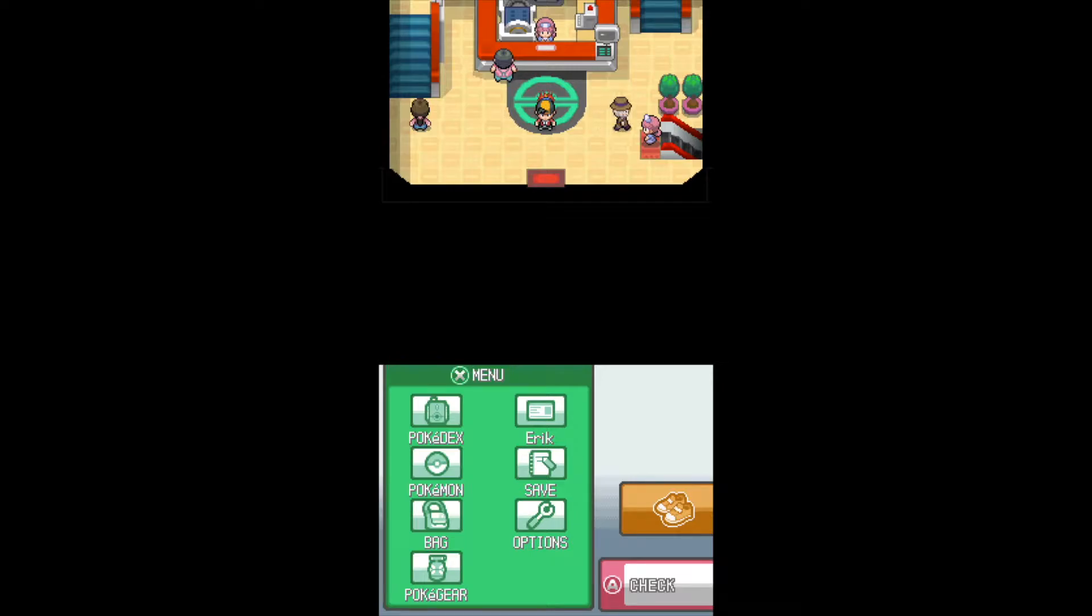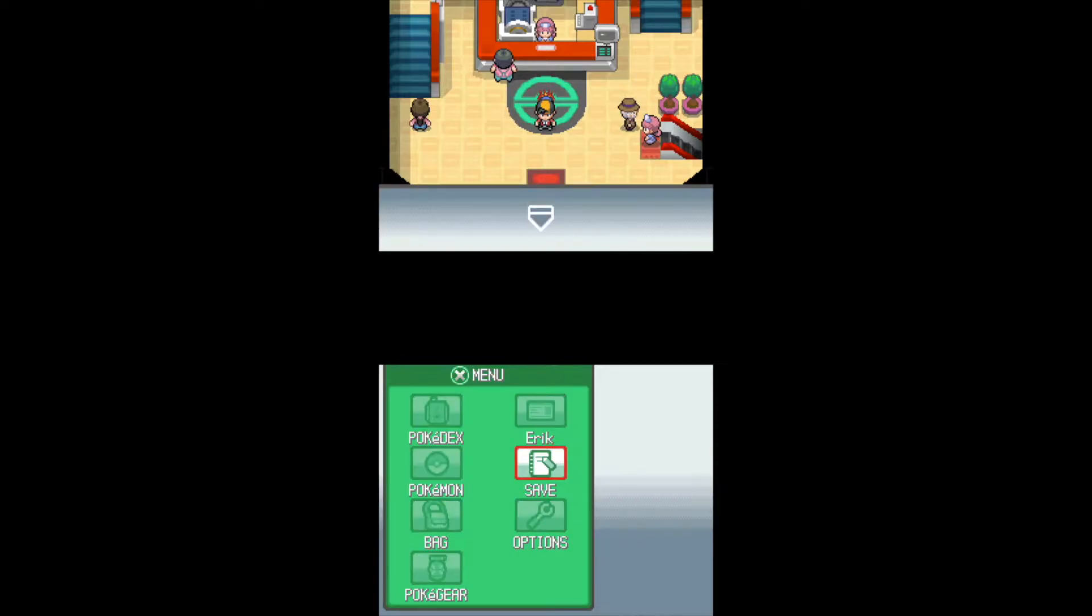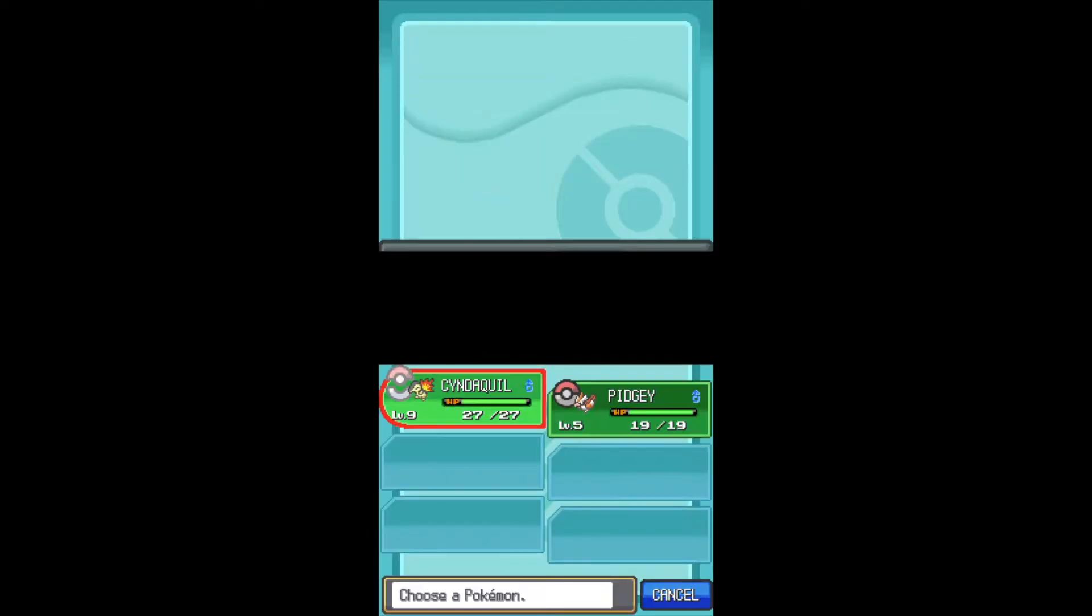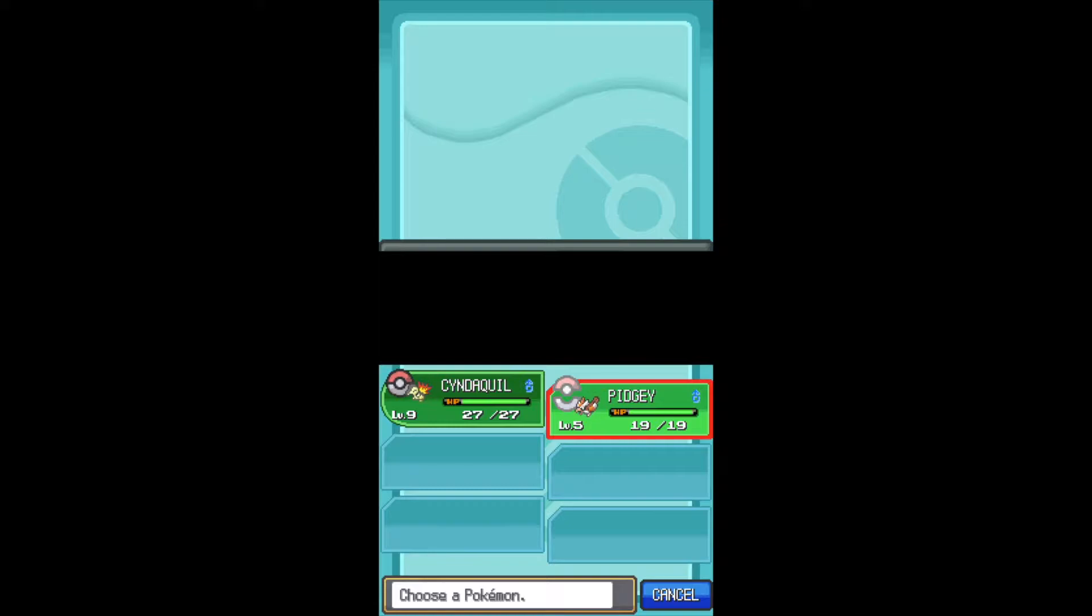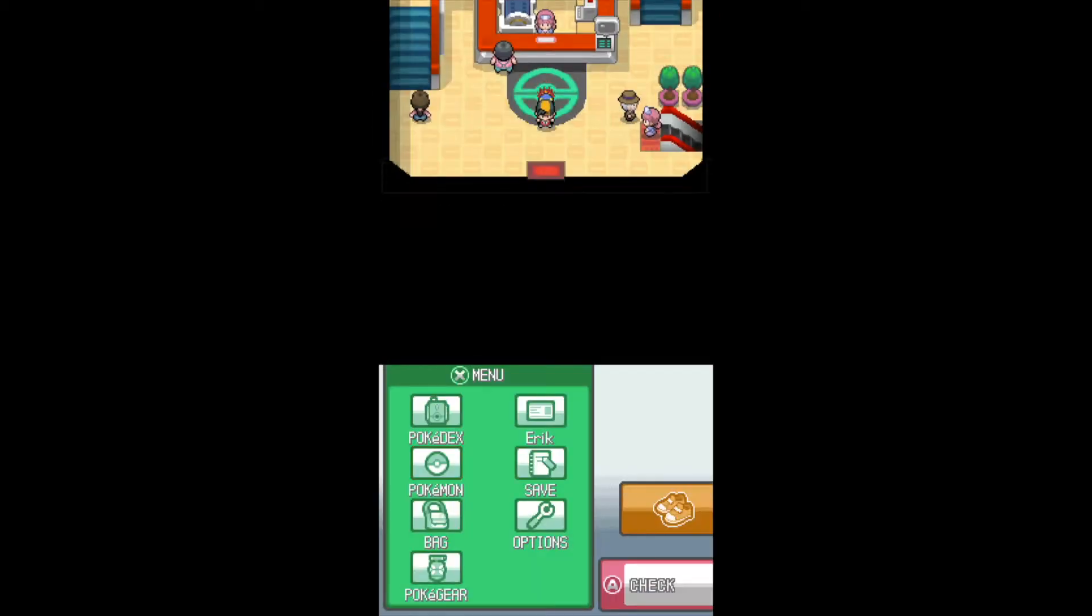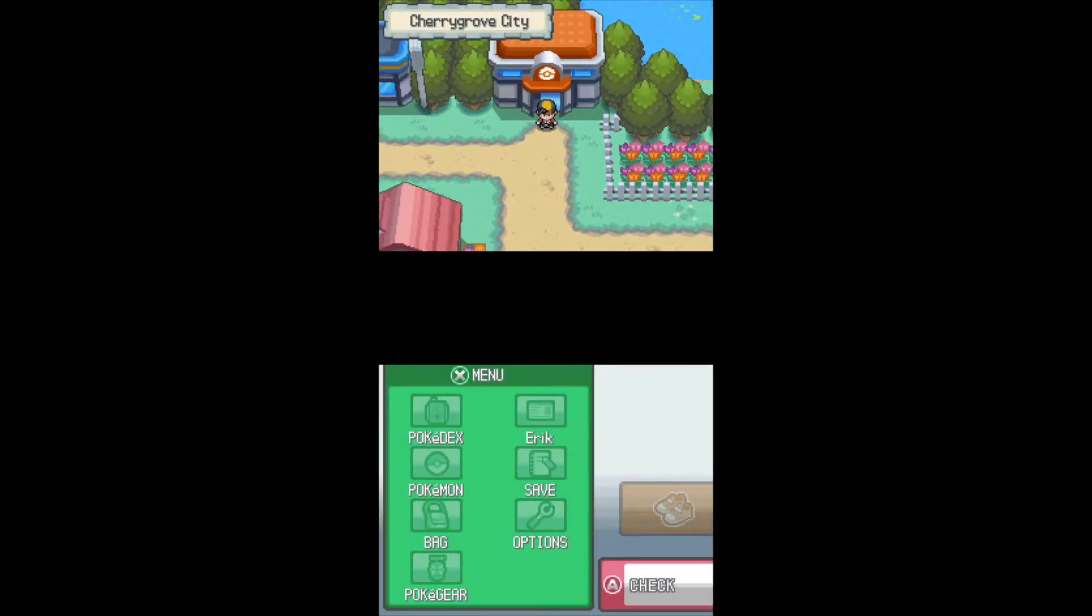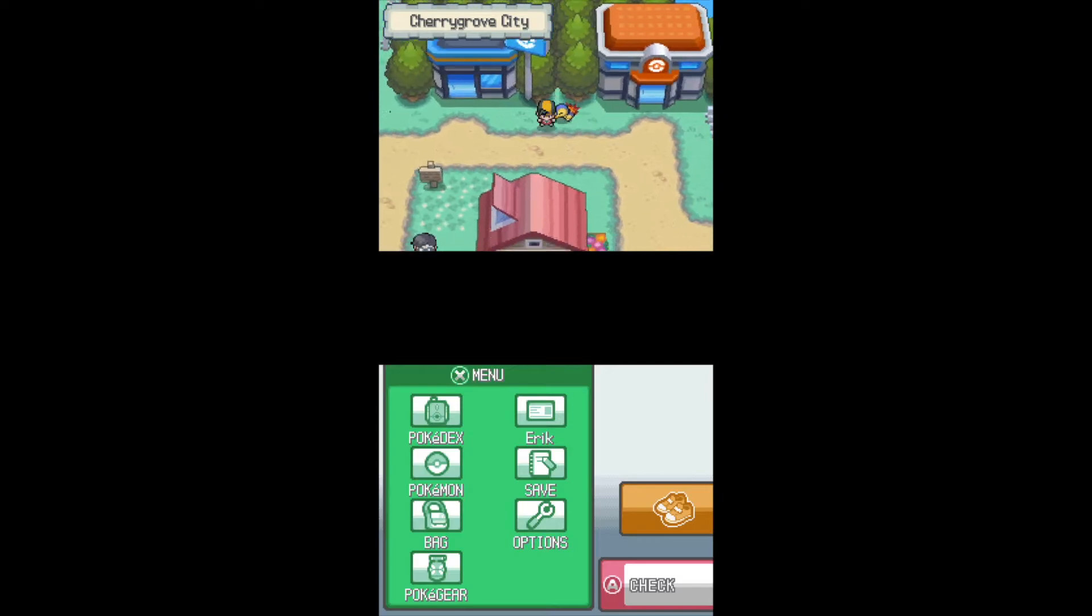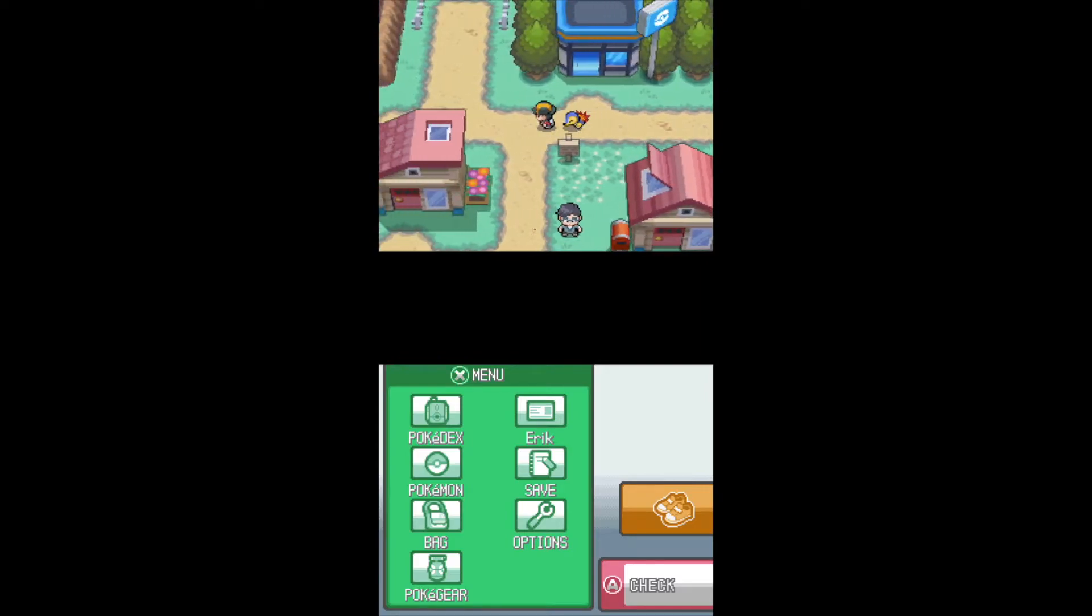Alright, welcome back. So some updates. I ran into Lyra, whatever her name is, and went through a whole catching tutorial, caught a Pidgey, trained it to level 5, as you do before starting your adventures, and I made it to Cherry Grove.